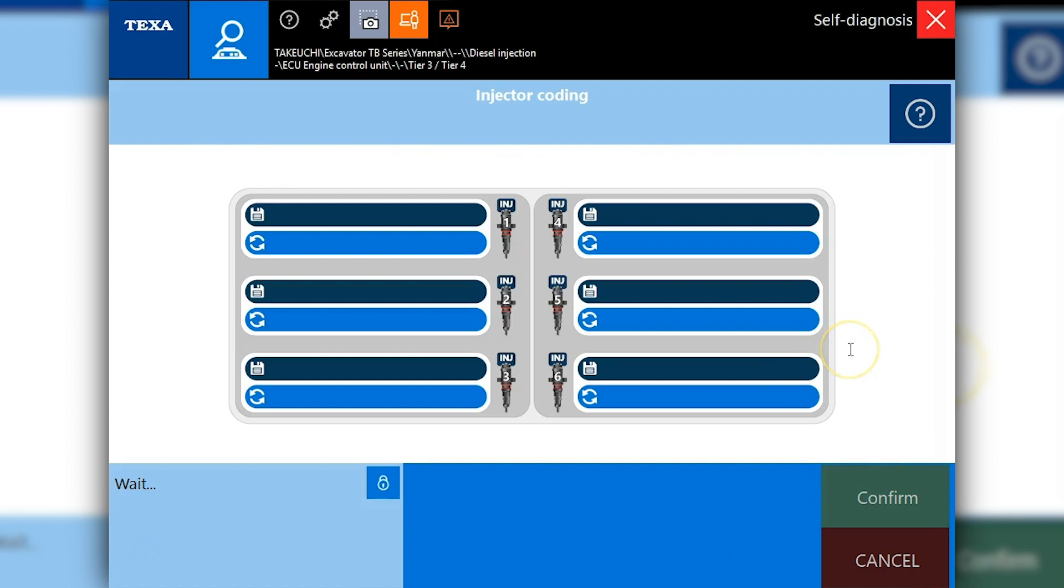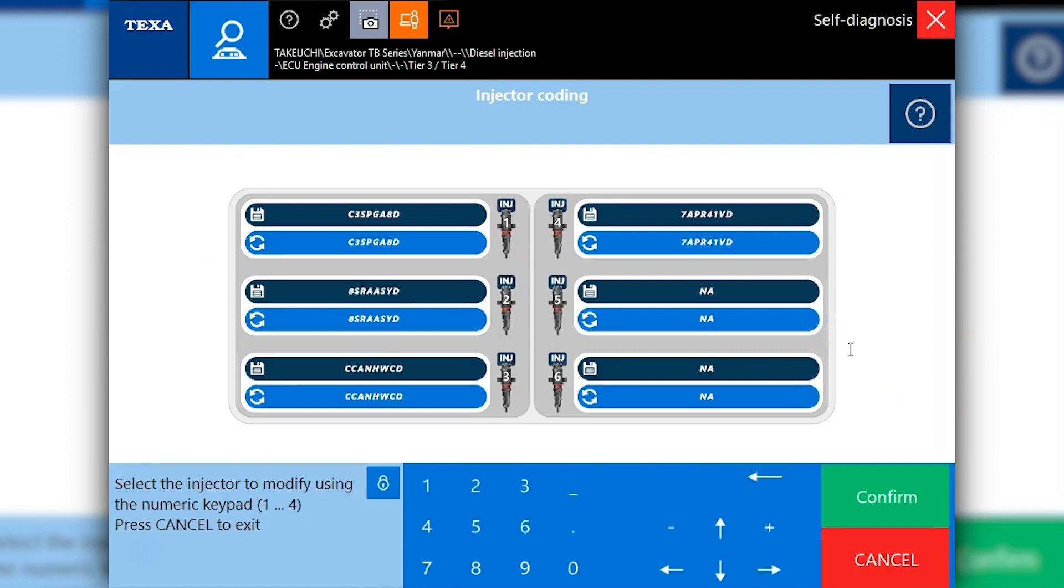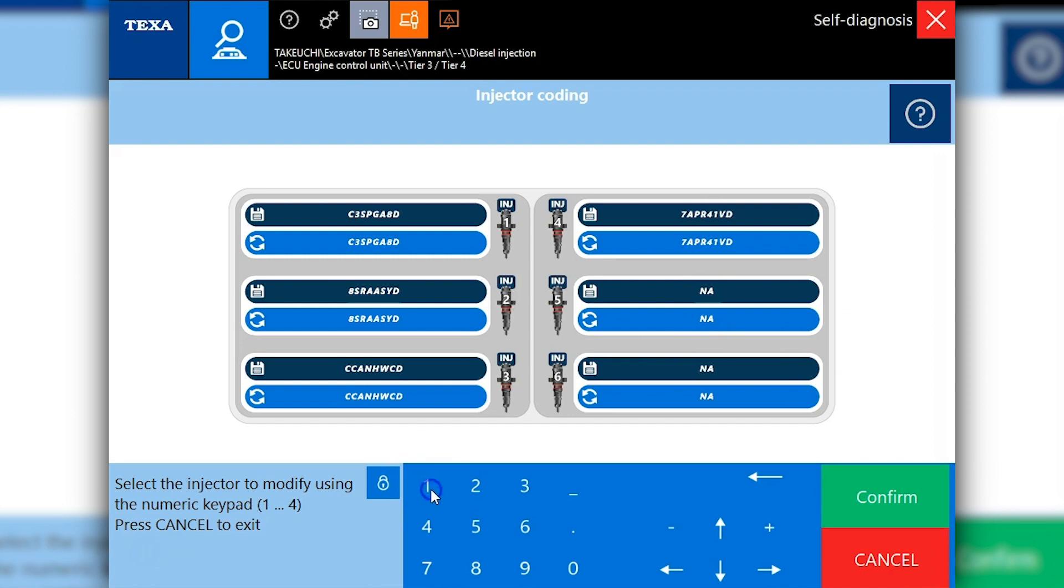All right, now it's going to find the current injector codes in there. What we're going to do is we're just going to take number two and put it in number one for the day, since we didn't actually replace these injectors. But we'll go ahead and enter these.